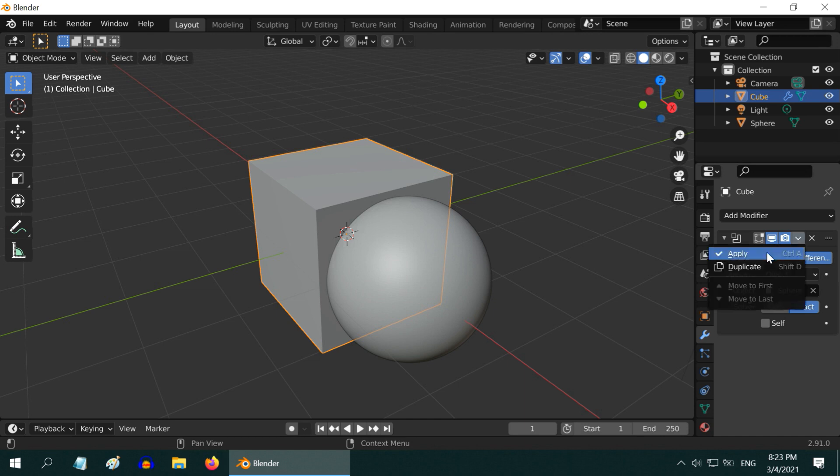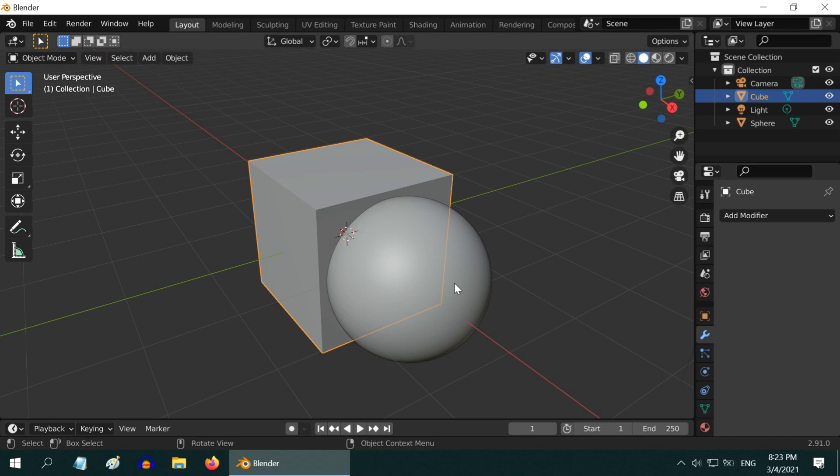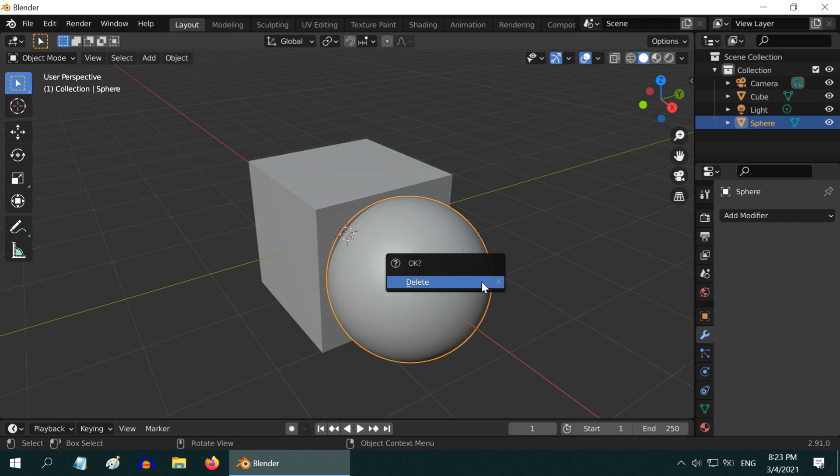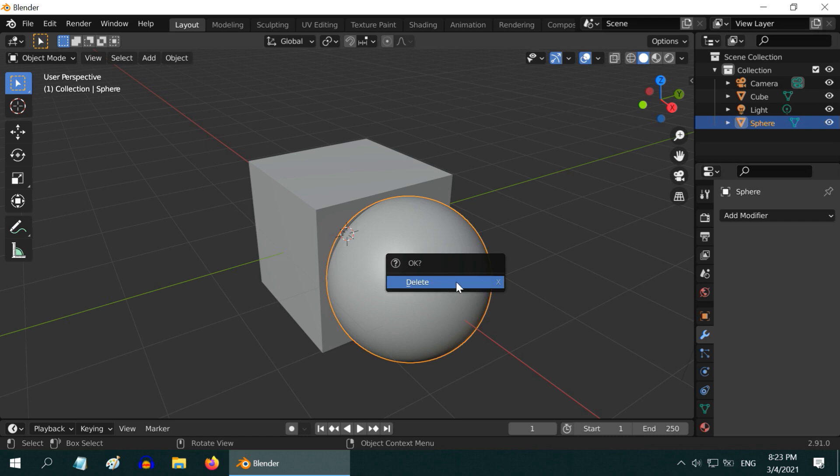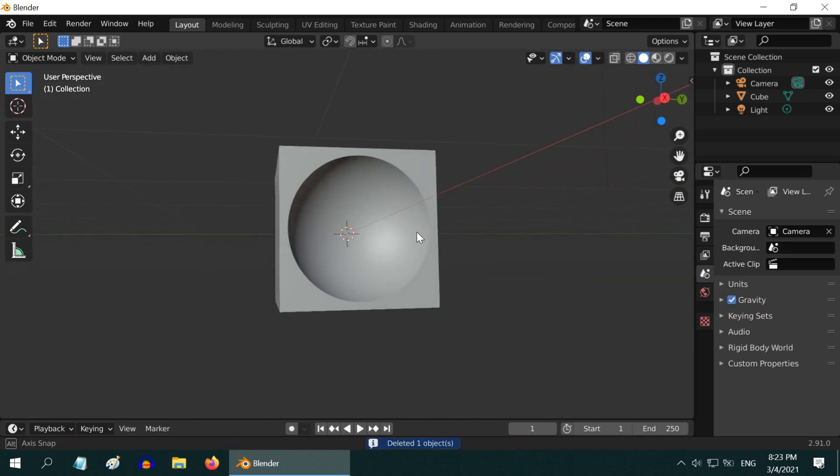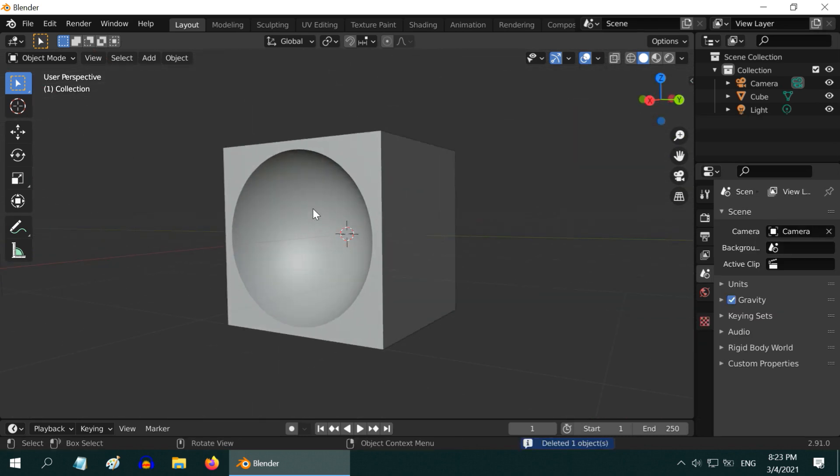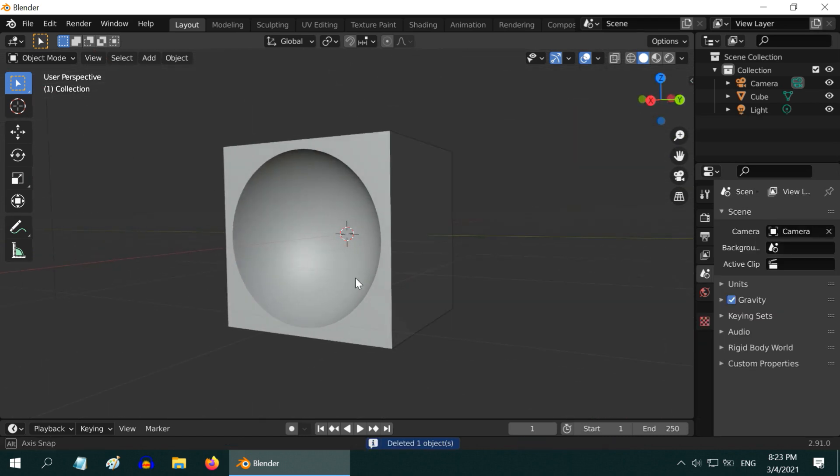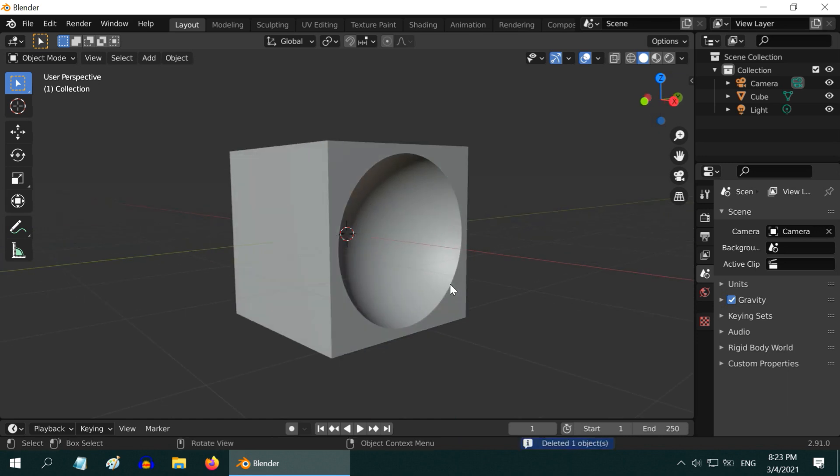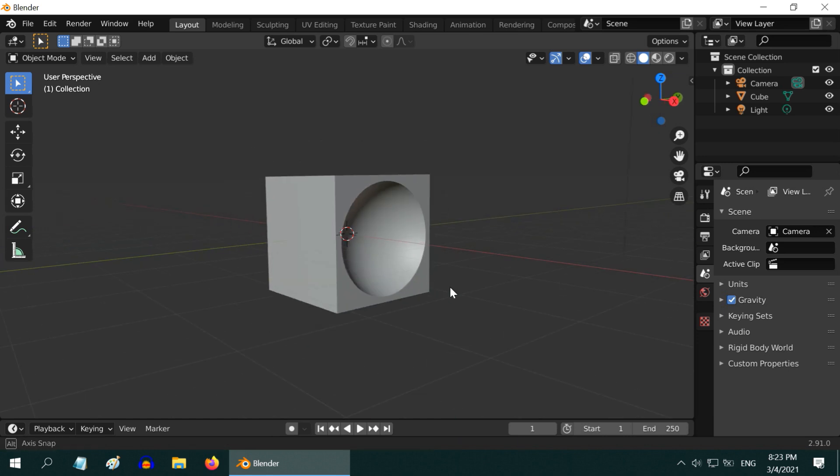And apply this modifier as well. We can now delete this sphere, so hit X on your keyboard and select delete. You can see a nice spherical cut in the original cube. Very perfect and clean.